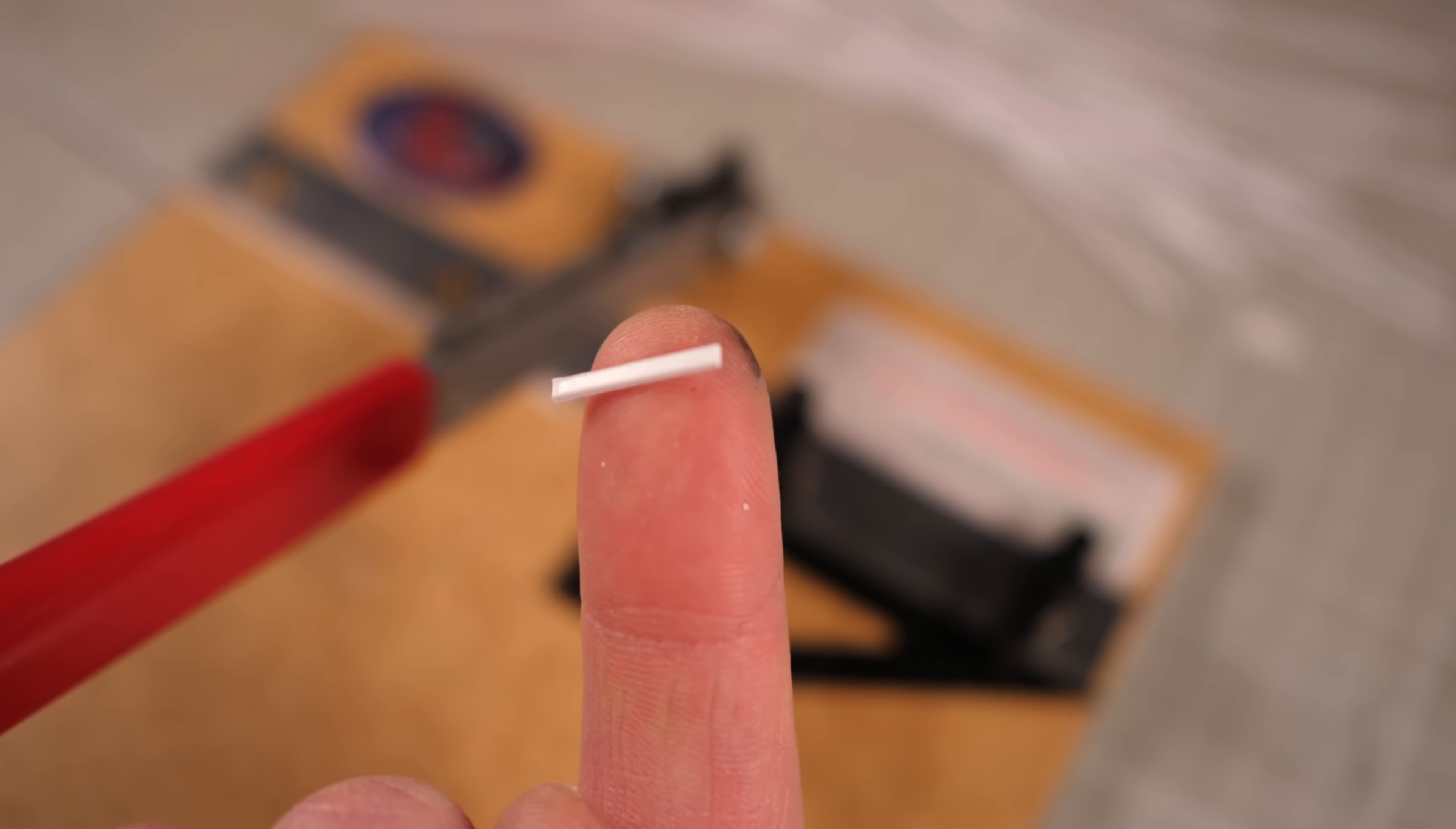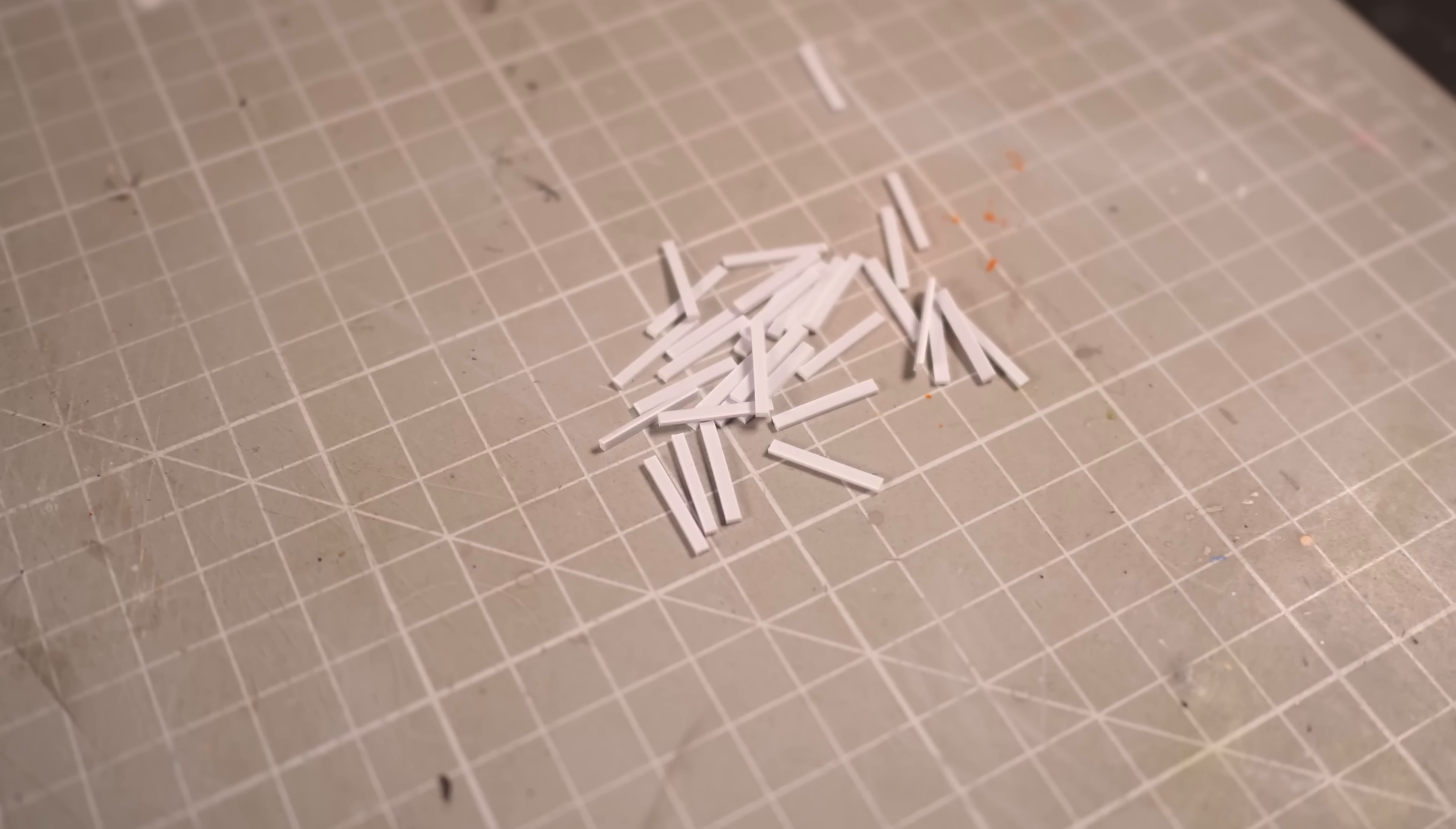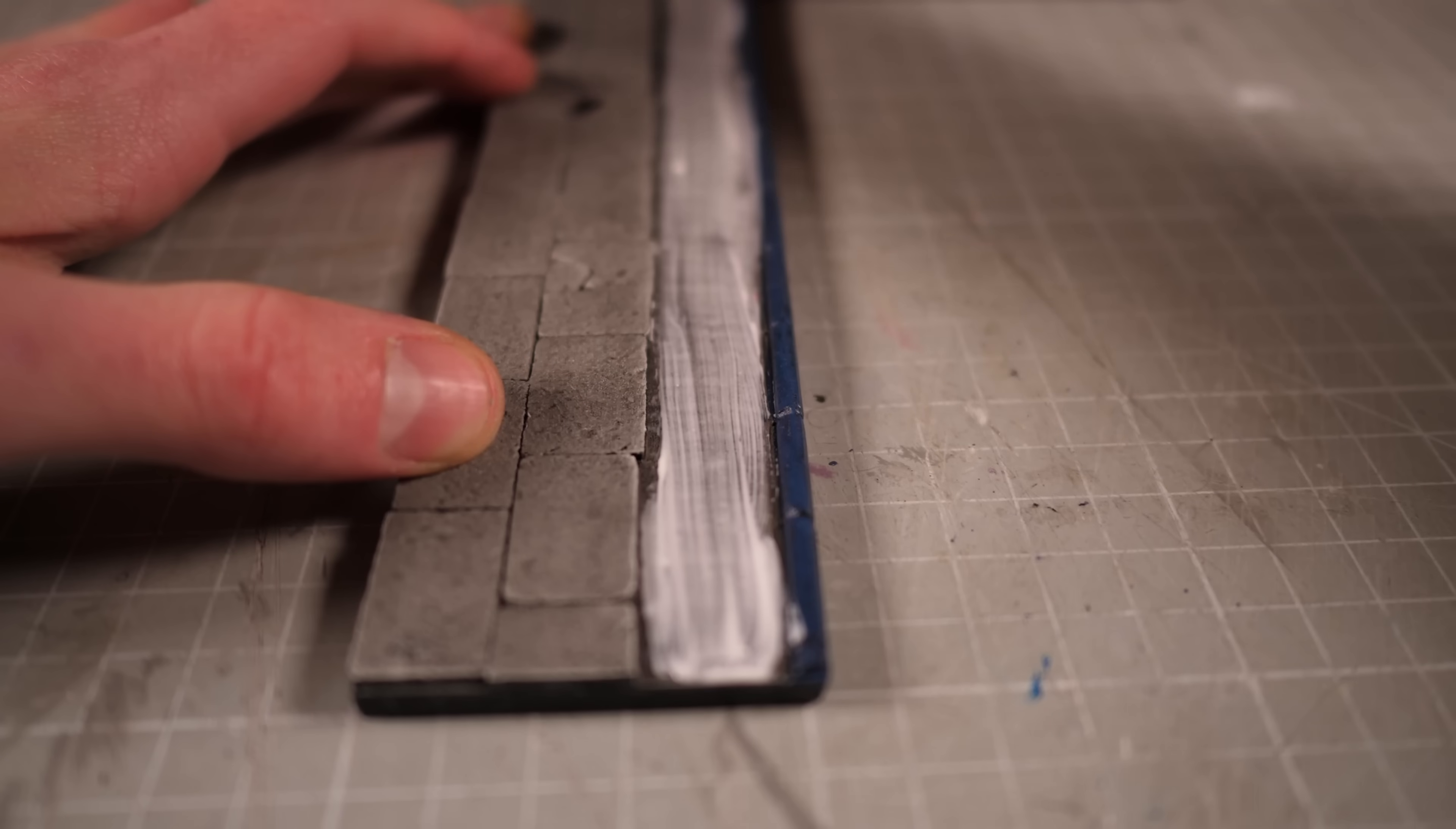Several hours later I've got a surplus of tiny plastic sticks and I'm ready to glue them in place.